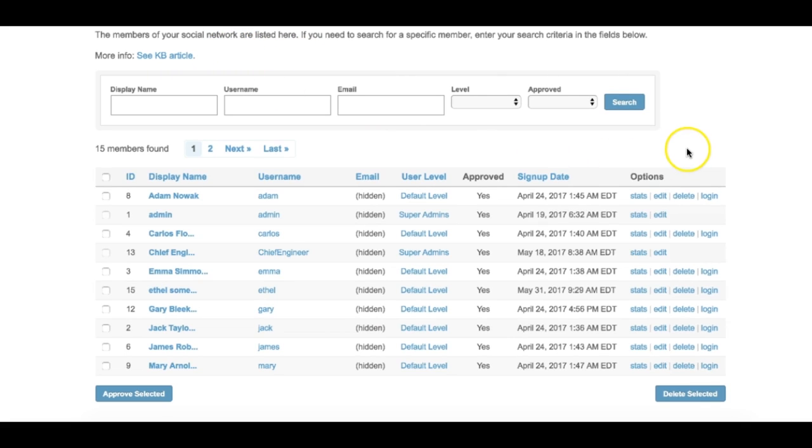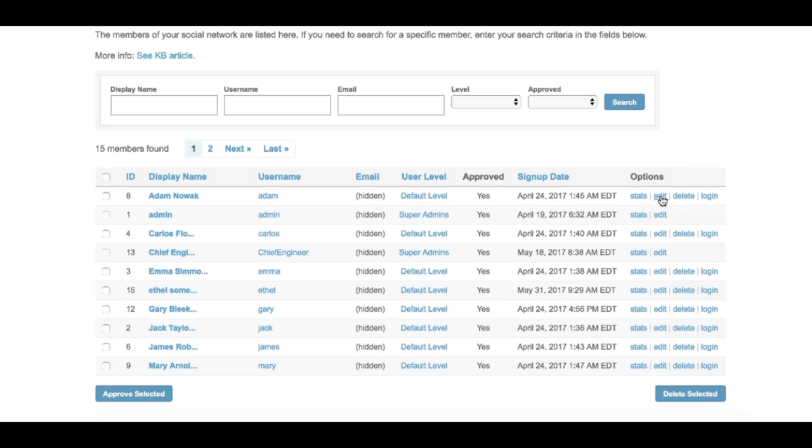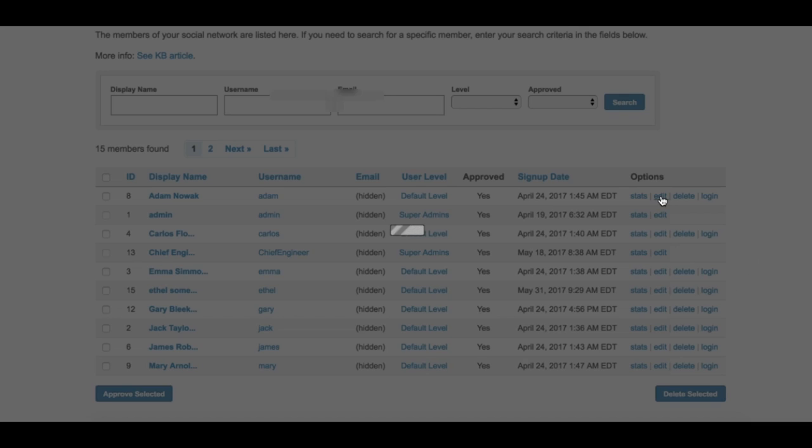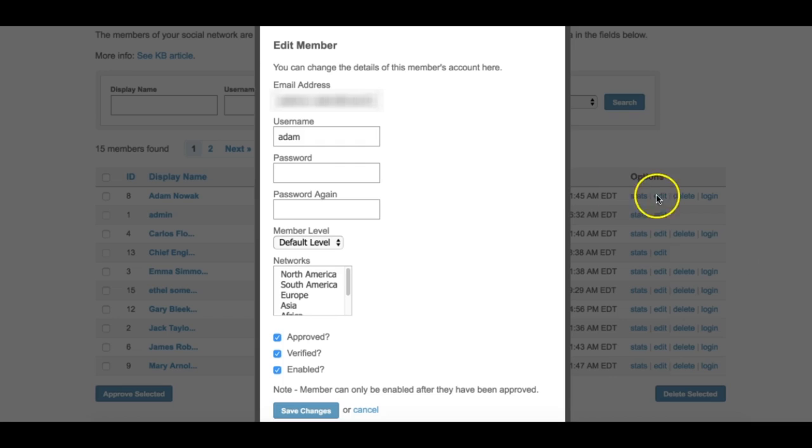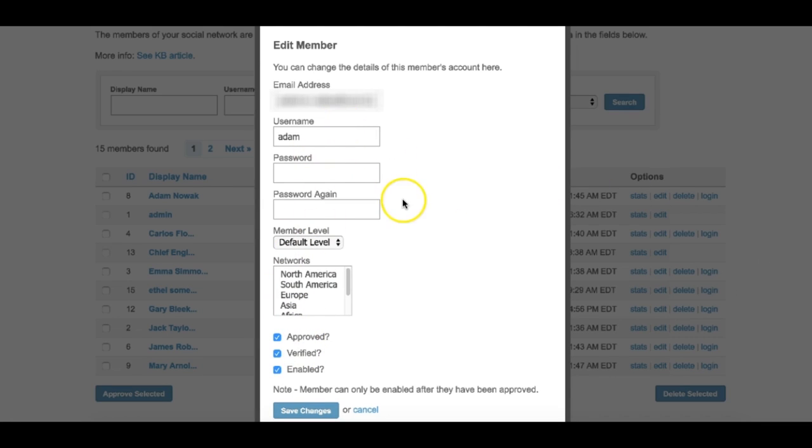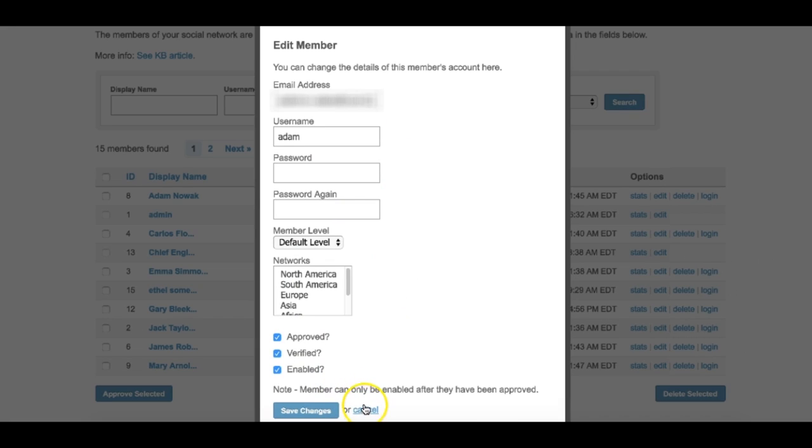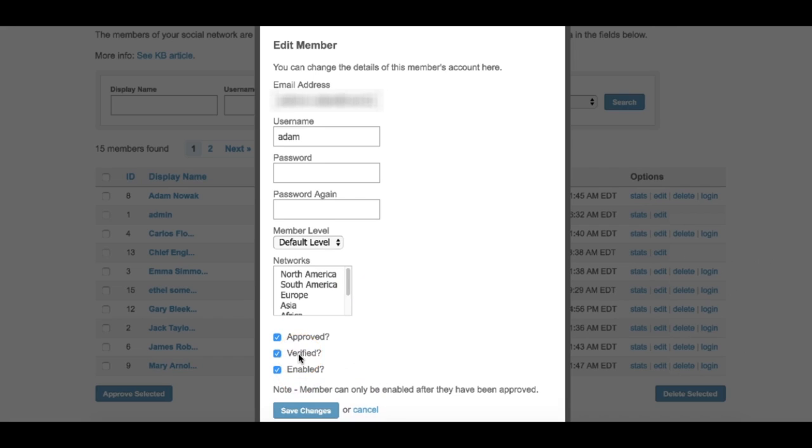From the edit link popup, you can edit the user's email address, username, password, member level, and network. If you don't want to change the user's password, leave the password fields blank. Additionally, you can set the user to enabled or disabled, verified or unverified, or approved or not approved.